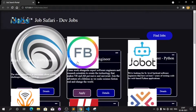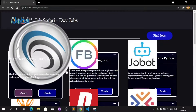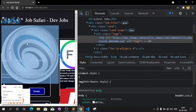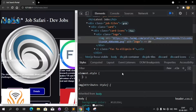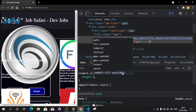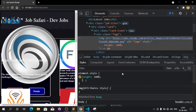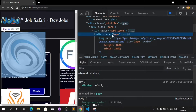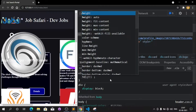The logo is now showing but the size is too large. Let's inspect the element, select the logo, and we need to provide a height and width. We can give 100% height and 100% width. We also have a logo container, so we can give height and width to that container as well.